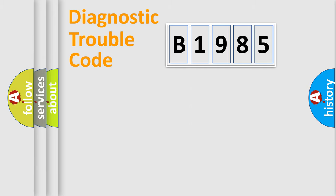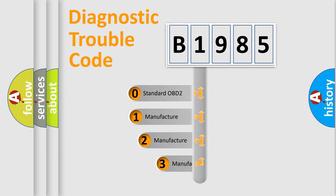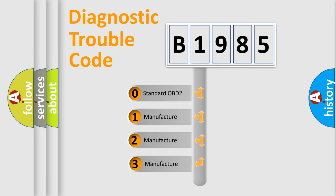Powertrain, Body, Chassis, Network. This distribution is defined in the first character code.